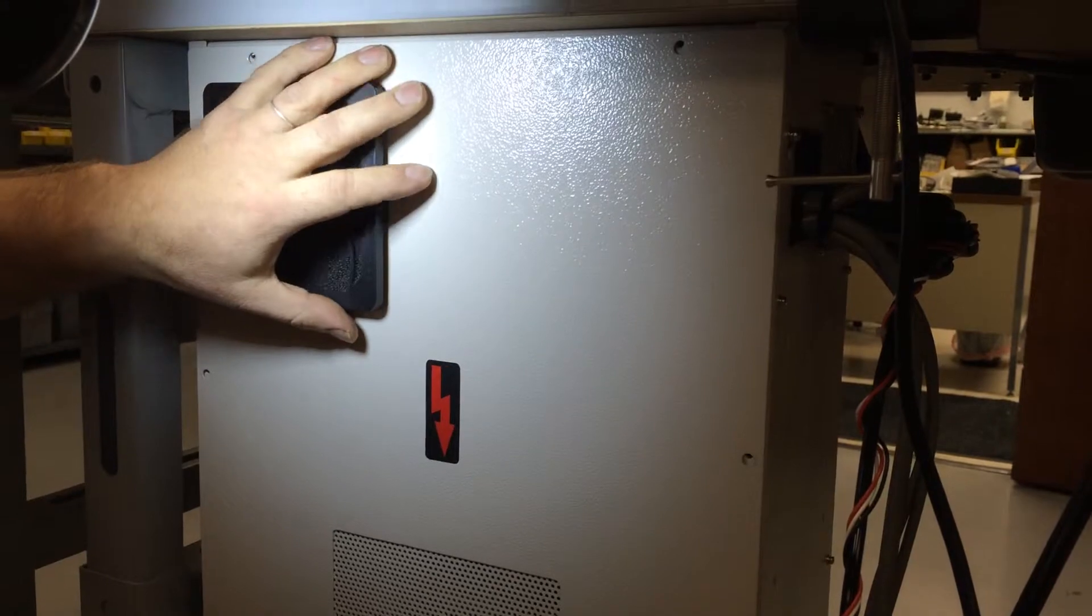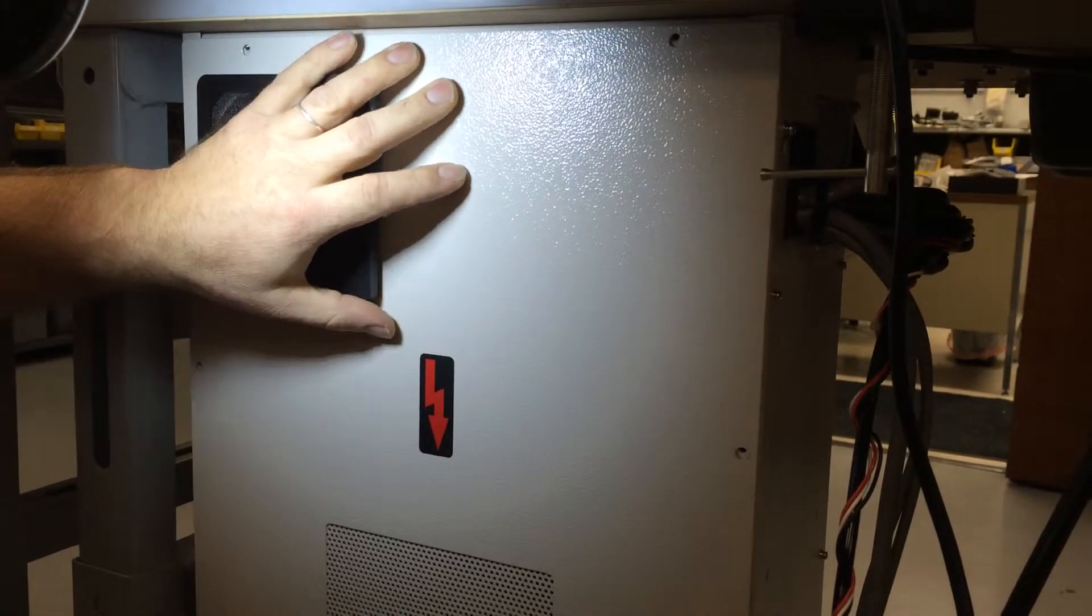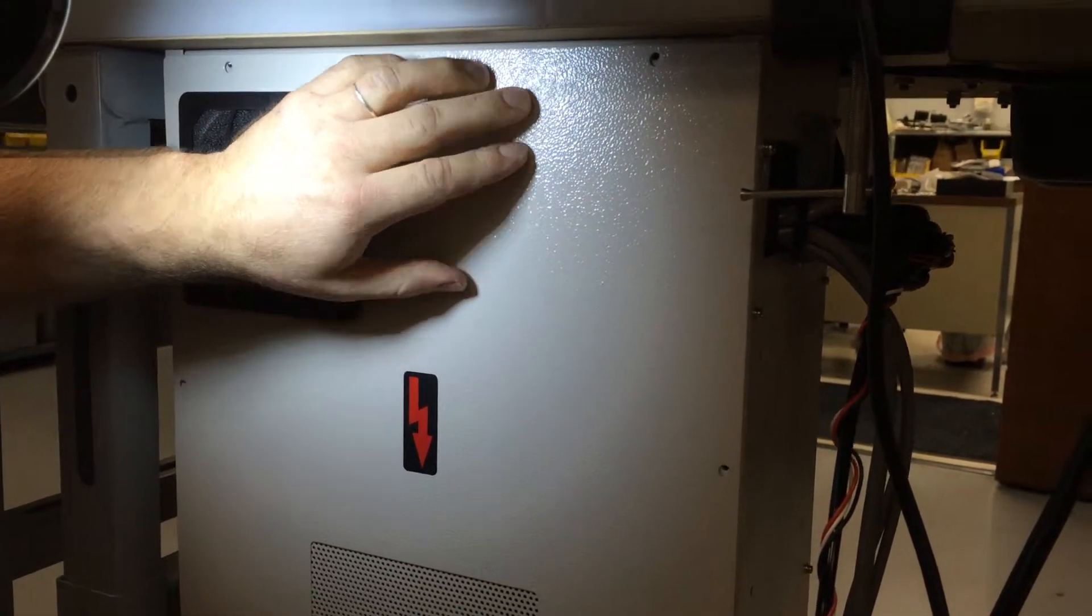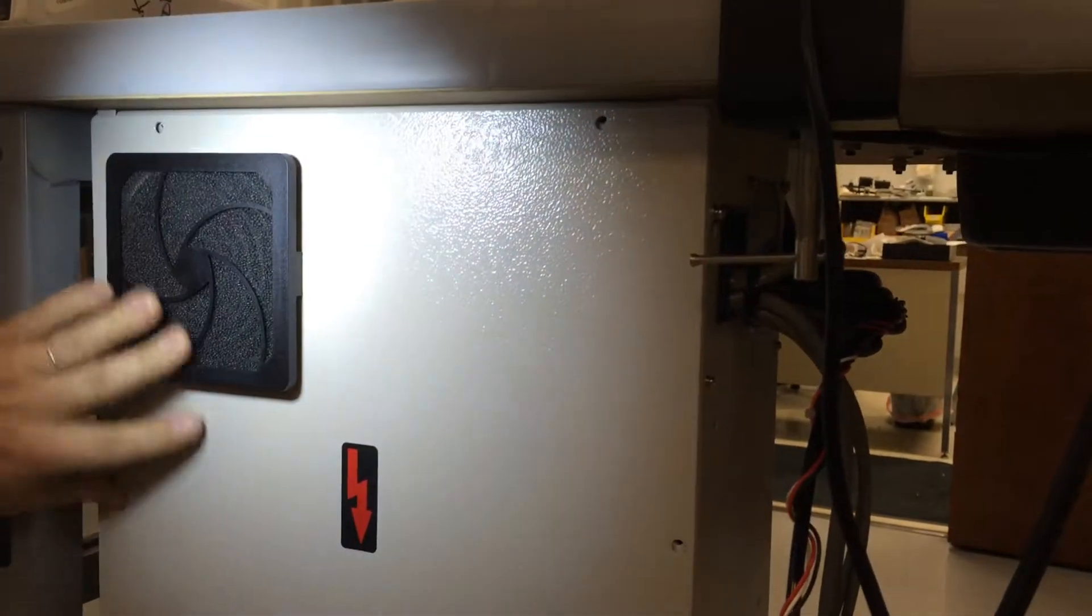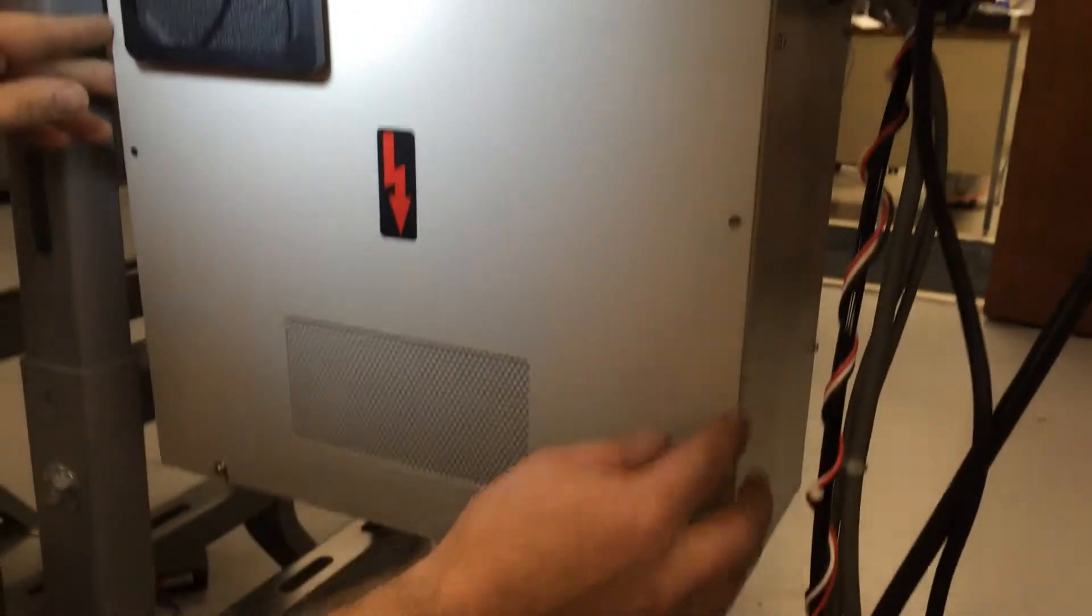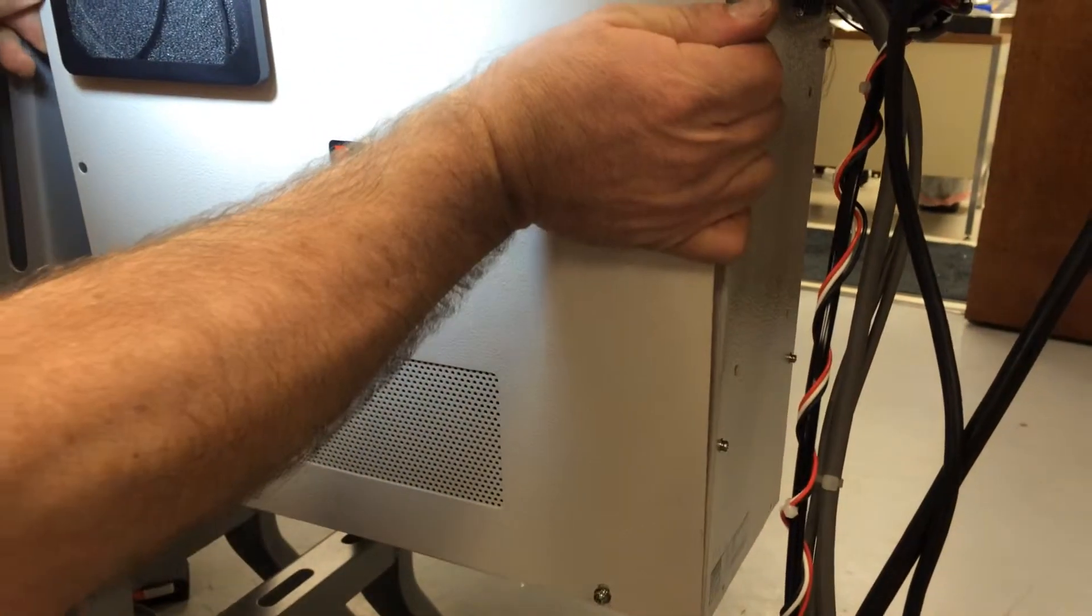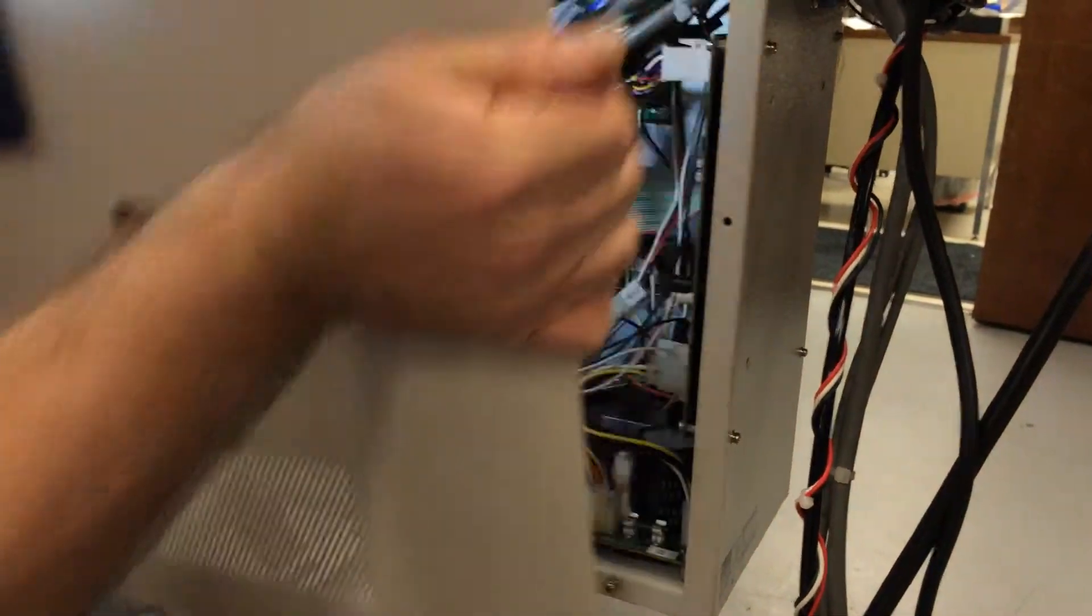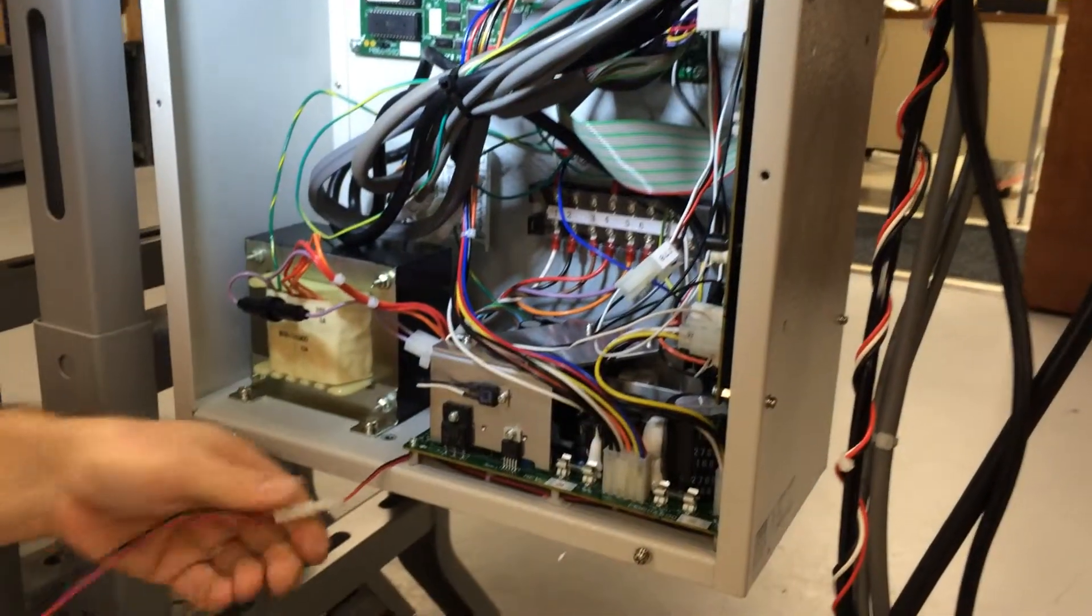you can go ahead and come to the back of the control box. We're going to remove the top four screws. If you just loosen the bottom two, you can lift the panel cover off.